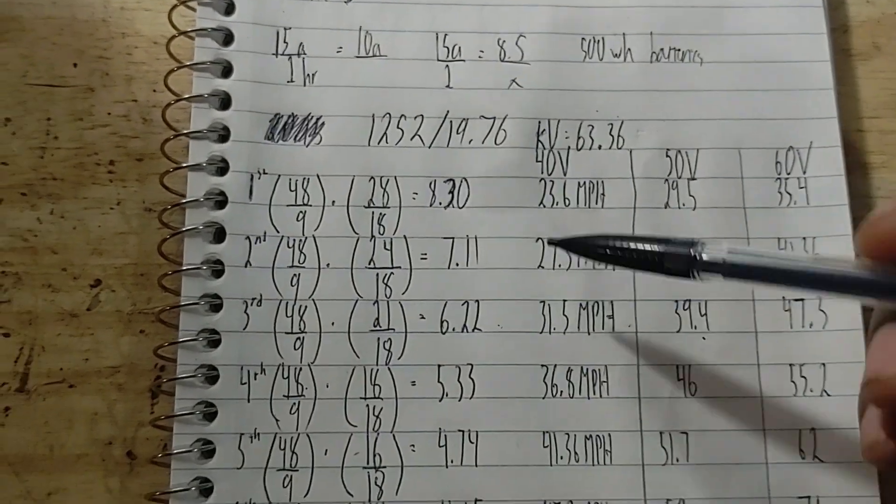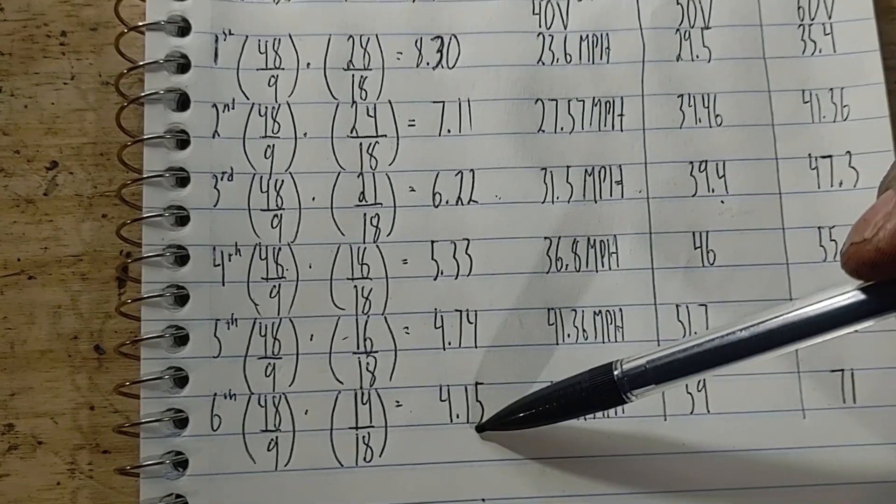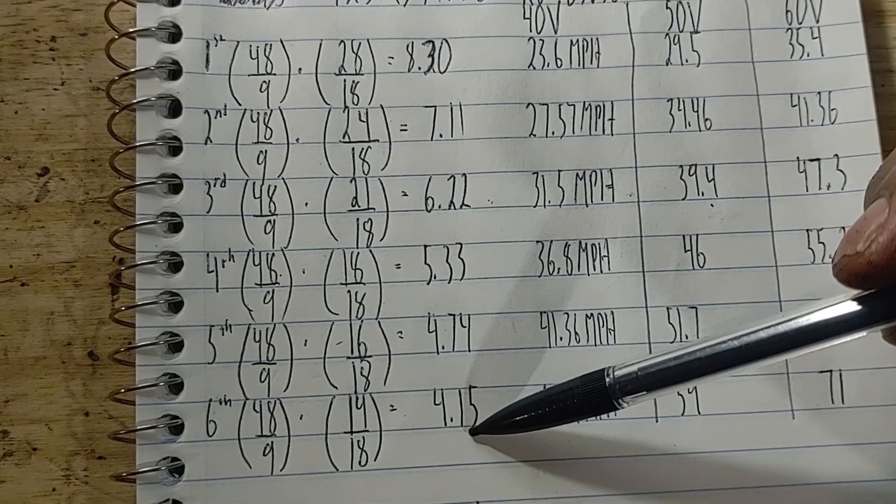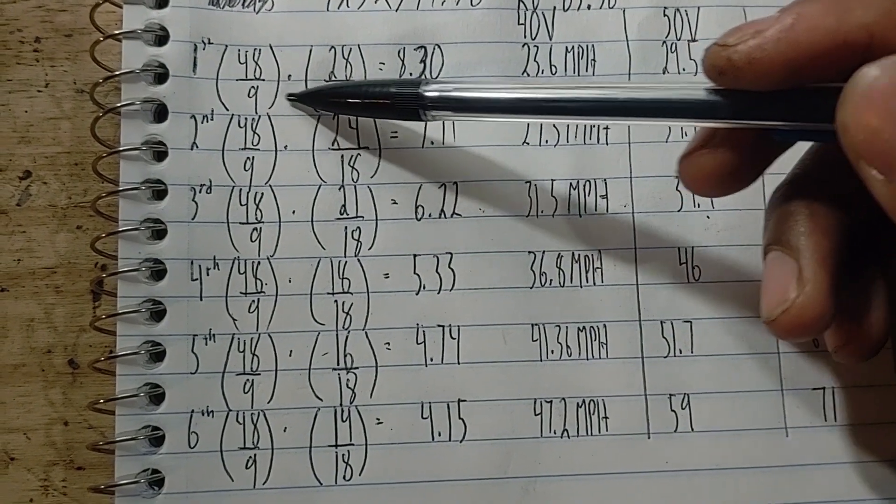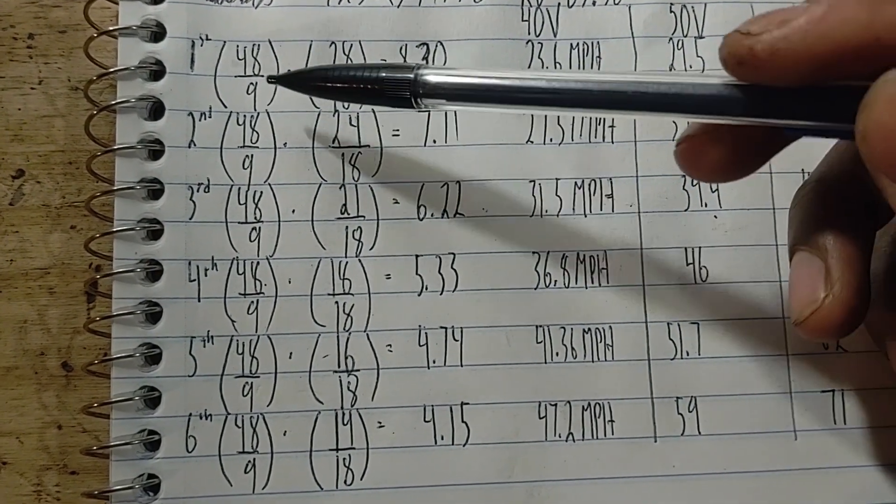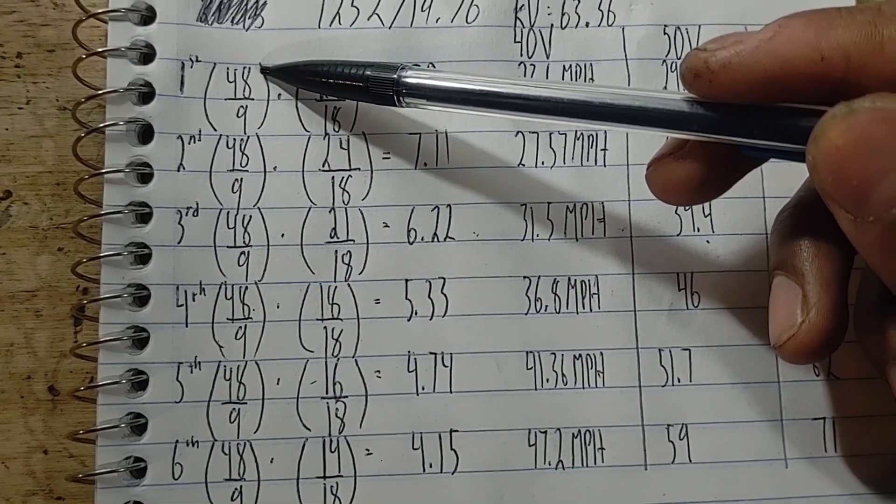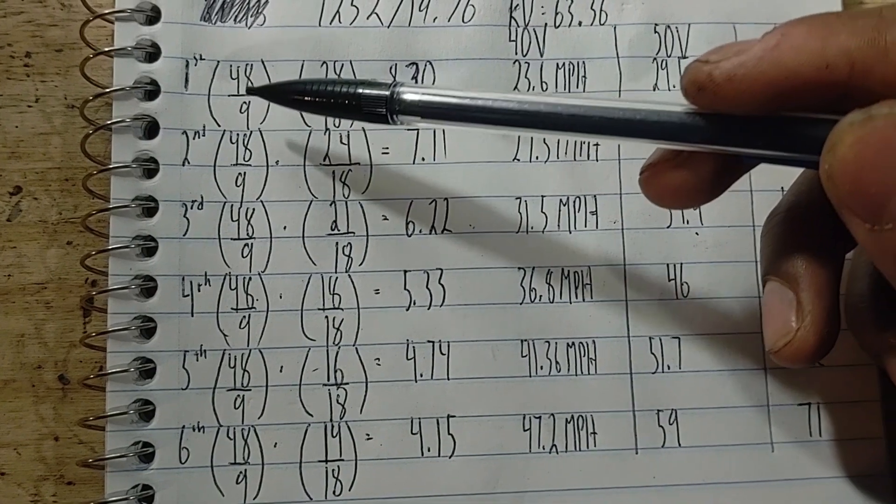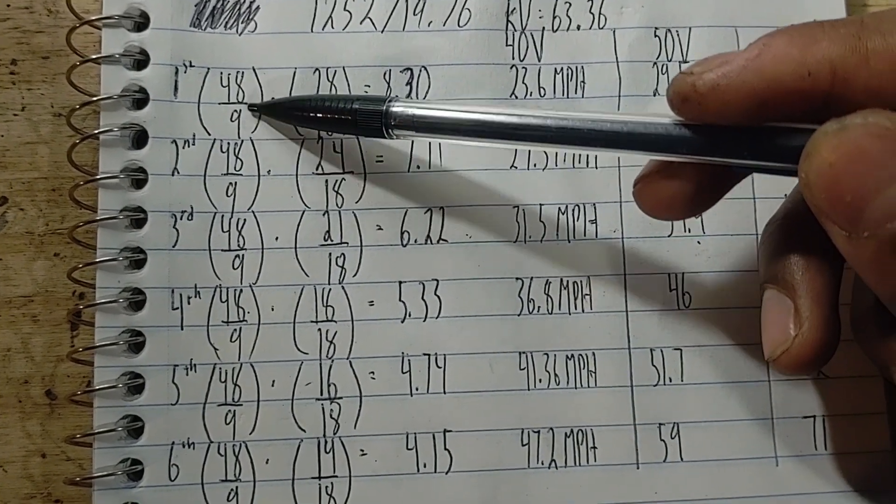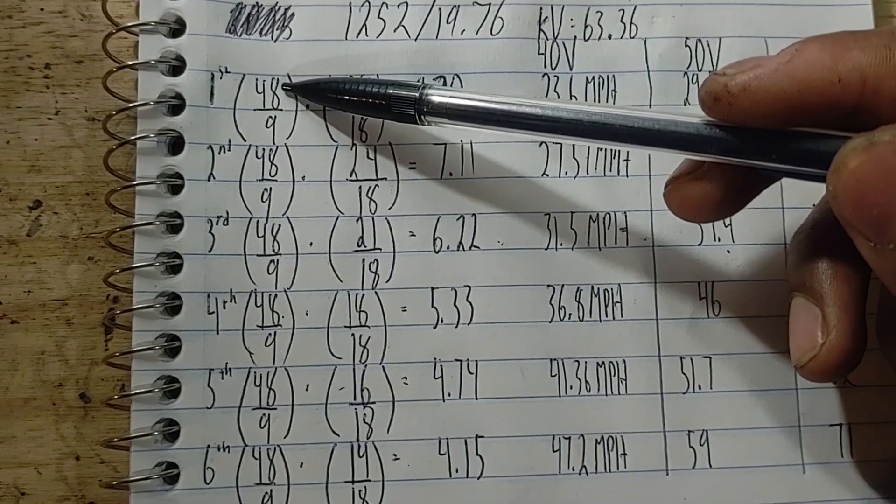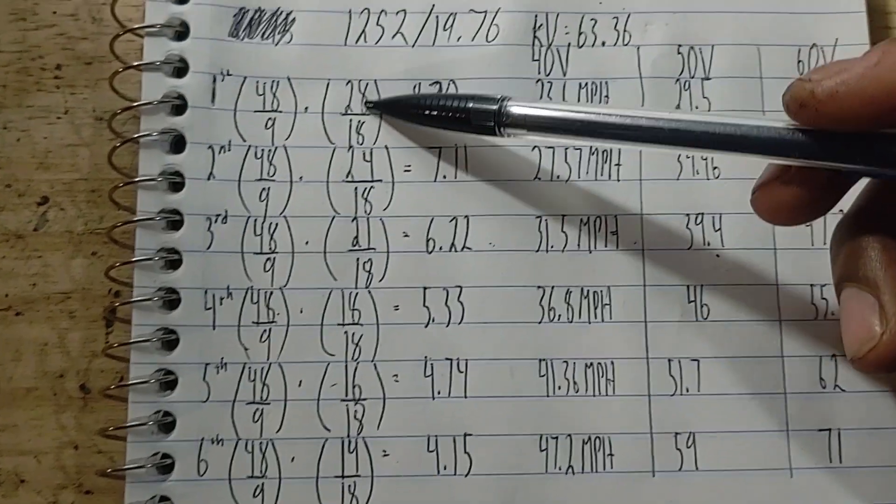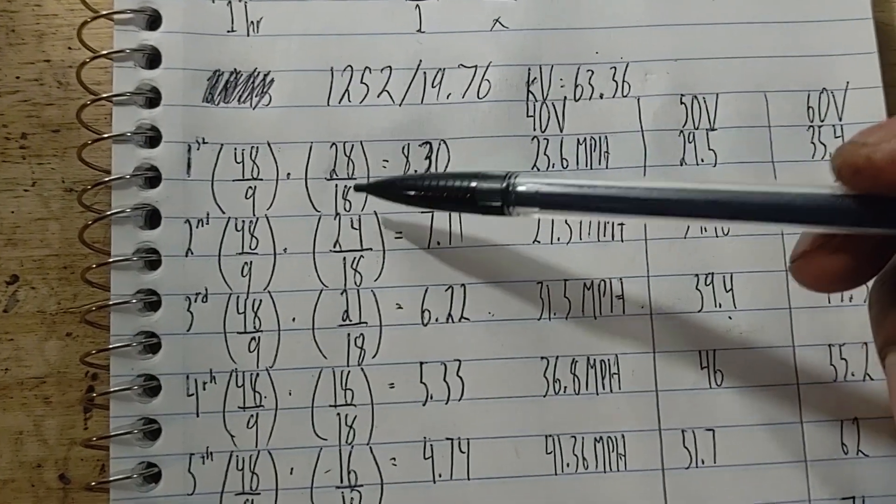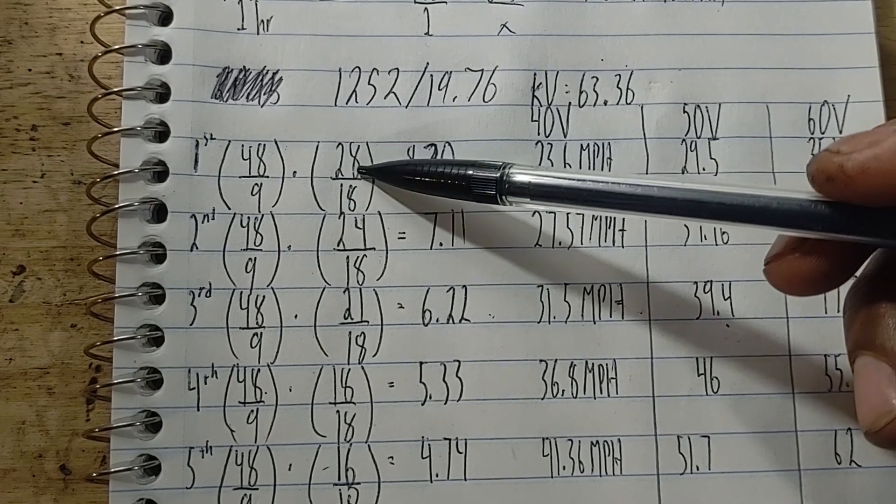The next thing I did is calculate all the drivetrain ratios, basically the gearing starting from the motor all the way back to the rear wheel. You calculate this by dividing the number of teeth on the driven gear by the number of teeth on the driving gear. On the motor there's 9 teeth, and on the first gear that the chain connects to there's 48 teeth. The 48 tooth is on the same axle as the 18 tooth, and the 18 tooth drives the 28 tooth on the rear cassette.